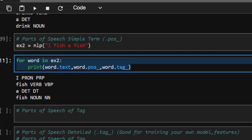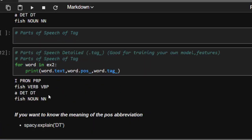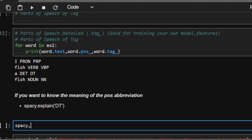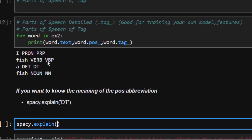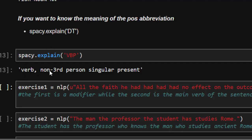Sometimes you want to know the meaning of a tag. spaCy makes it quite easy — you don't need to go to the internet. You can just use spacy.explain() to ask spaCy what something means. For example, spacy.explain('VBP') will tell you that VBP means 'non-third person singular present' — quite interesting!